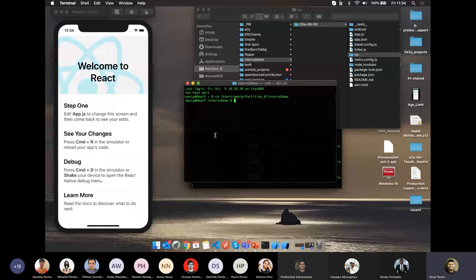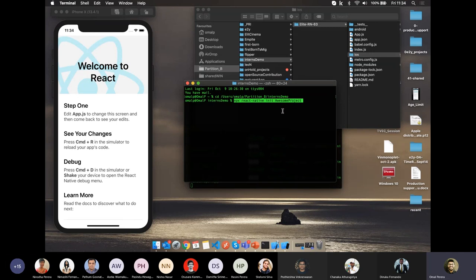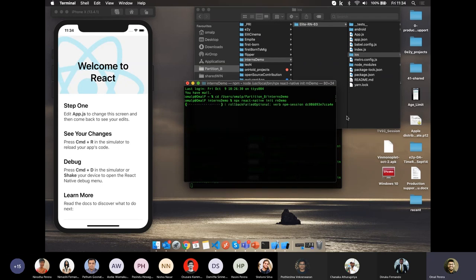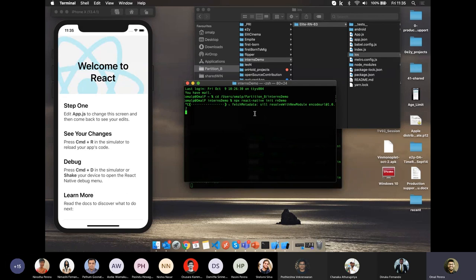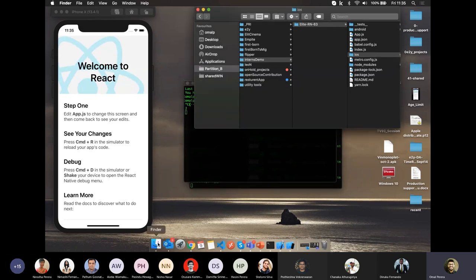Copy the init command from the documentation — for example `npx react-native init AwesomeProject` — paste it in the terminal, and let's rename the project to 'rn-demo'. Running the command will download a complete project into your directory. This may take five to ten minutes depending on your network connection. While that's happening, I'll navigate to a pre-downloaded project to continue.